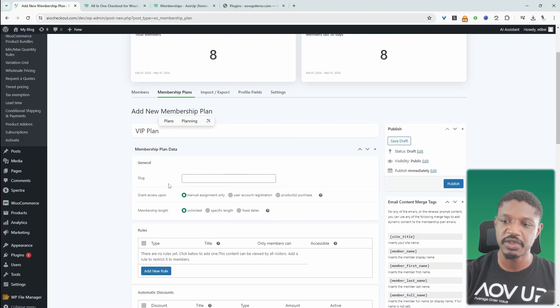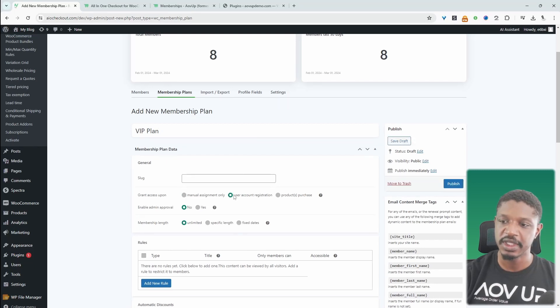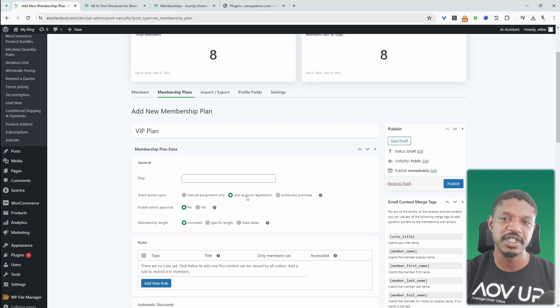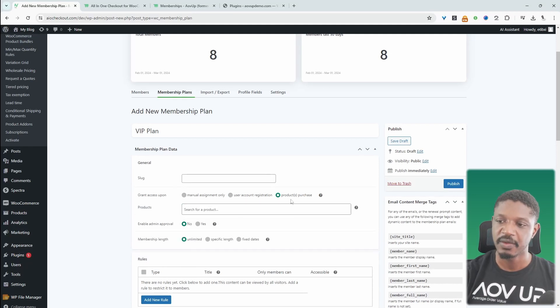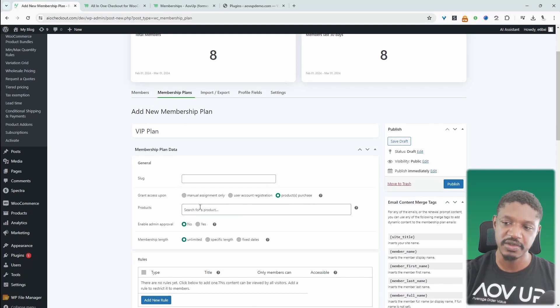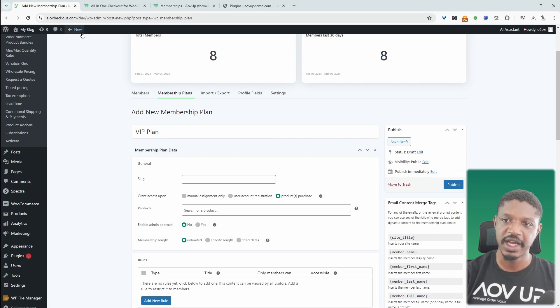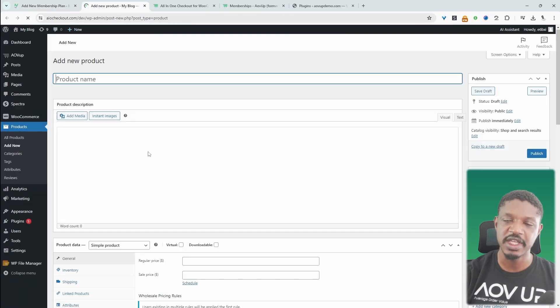And then when we scroll down, we get to choose how we want to enroll members into this membership. So we can manually enroll them or we can enroll them automatically when they're registered to our site. This is recommended for when you've got like a free tier. However, what I recommend is that we enroll them based on a product that they've purchased. And to do this, all we need to do is just click add new and then we'll click product.